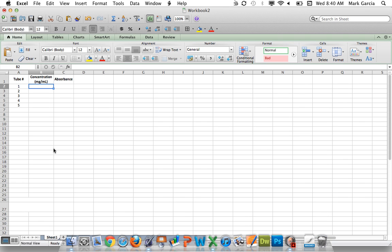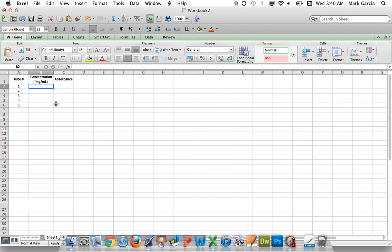One of the commenters asked how you can use the standard curve to calculate the concentration of an unknown sample if you've gotten that sample's absorbance. So what I want to teach you today is how to generate the standard curve and then use that standard curve to get your concentration for your unknown.